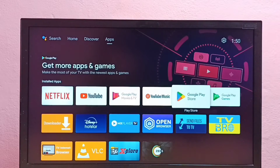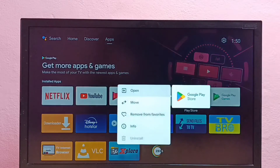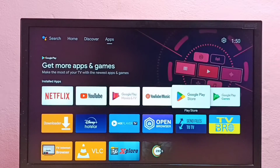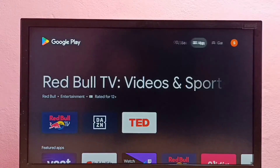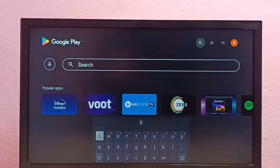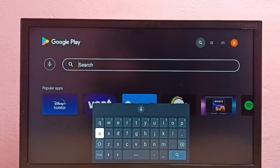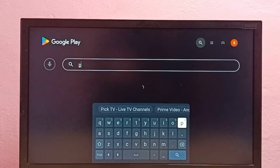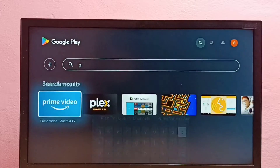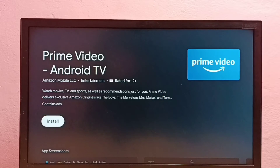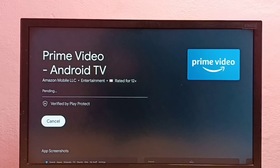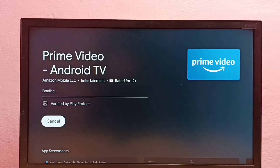Open the Google Play Store app, then select Search and search for Prime Video. Select Prime Video, then select Install. It is now downloading the Amazon Prime Video app, so please wait.